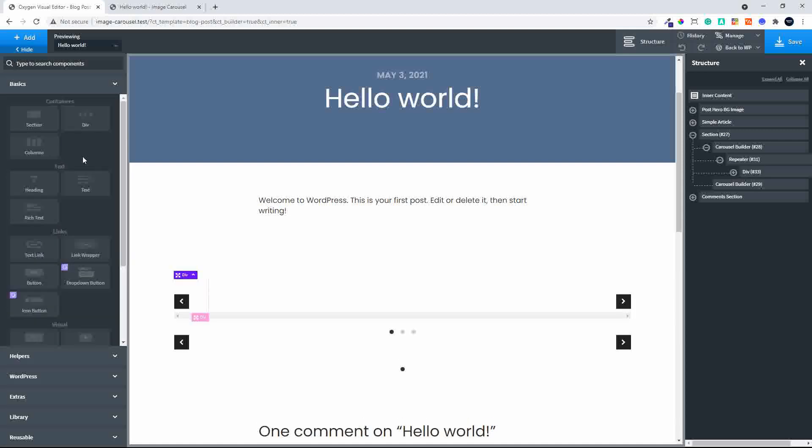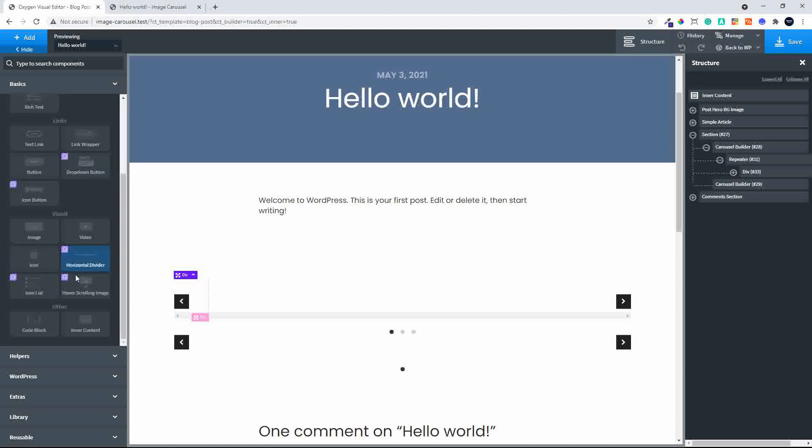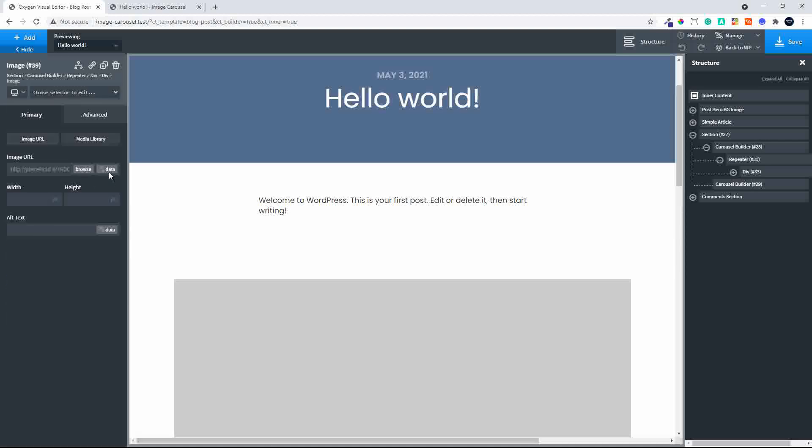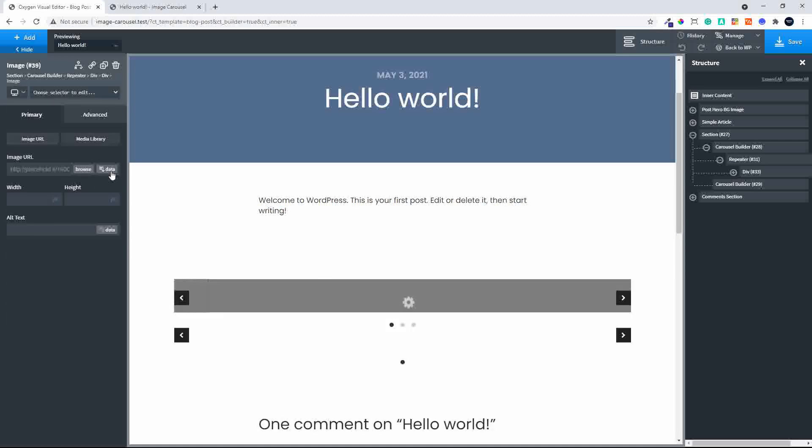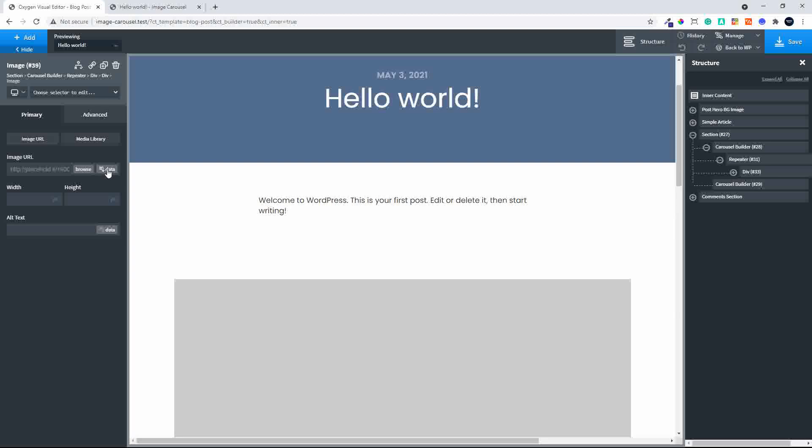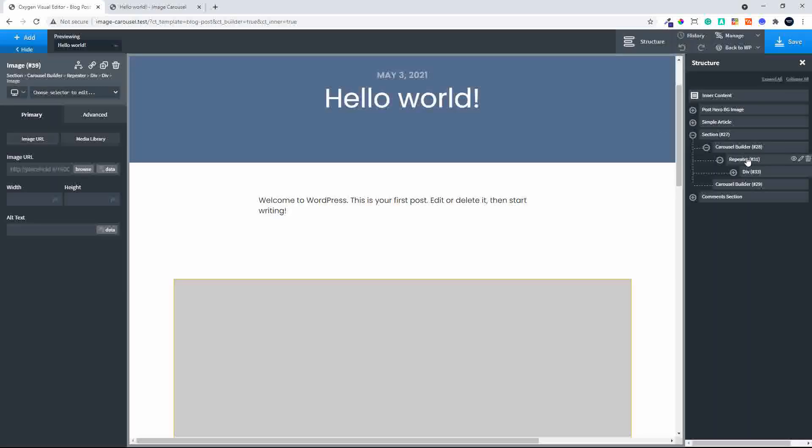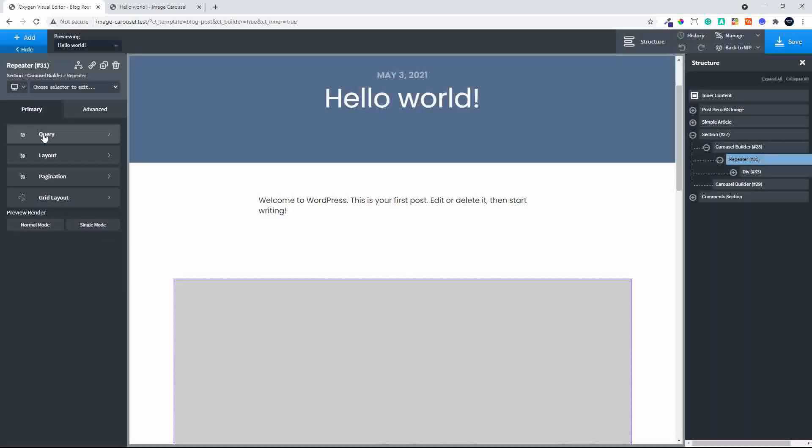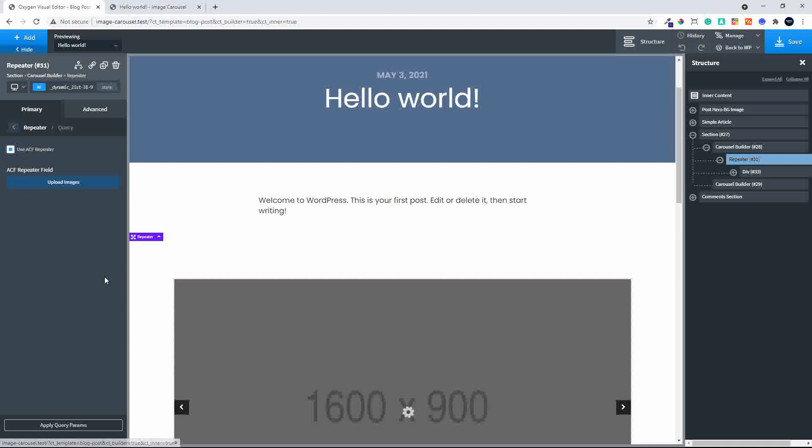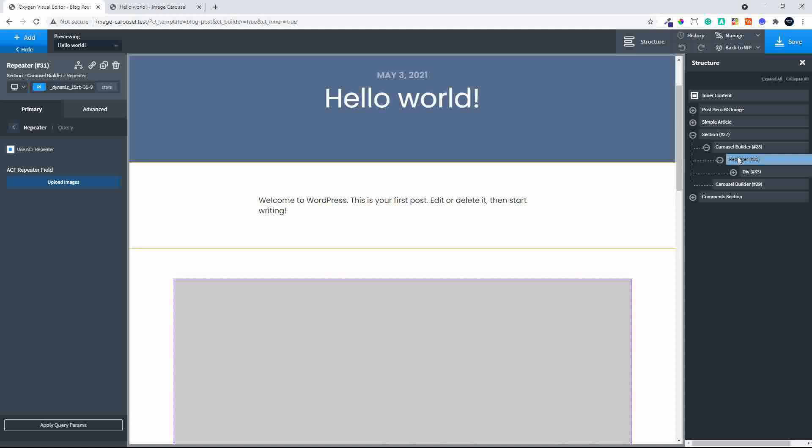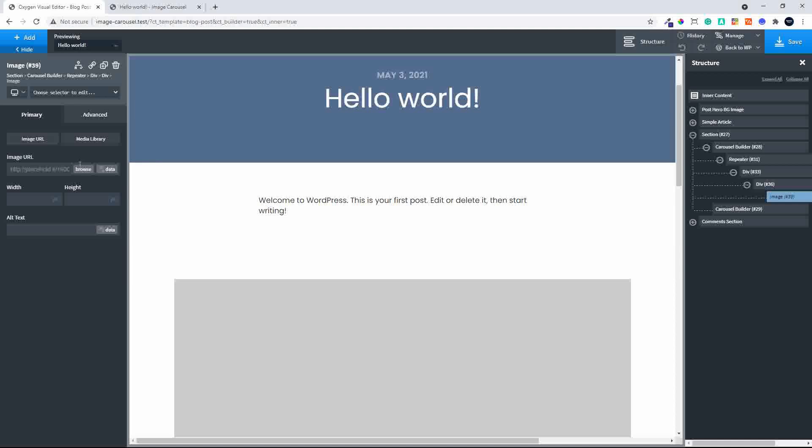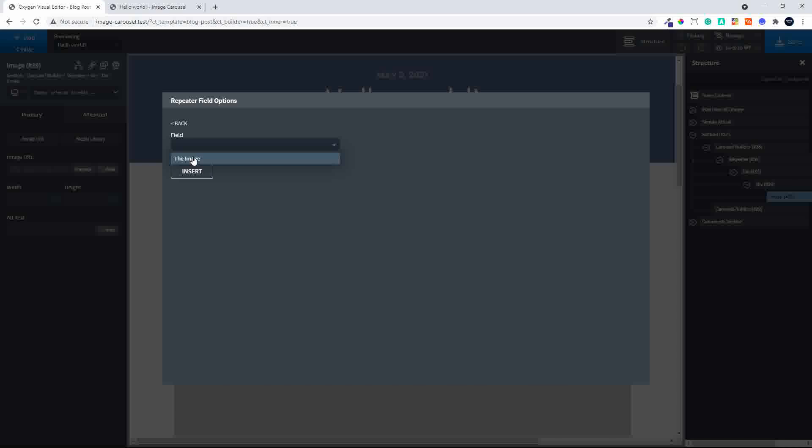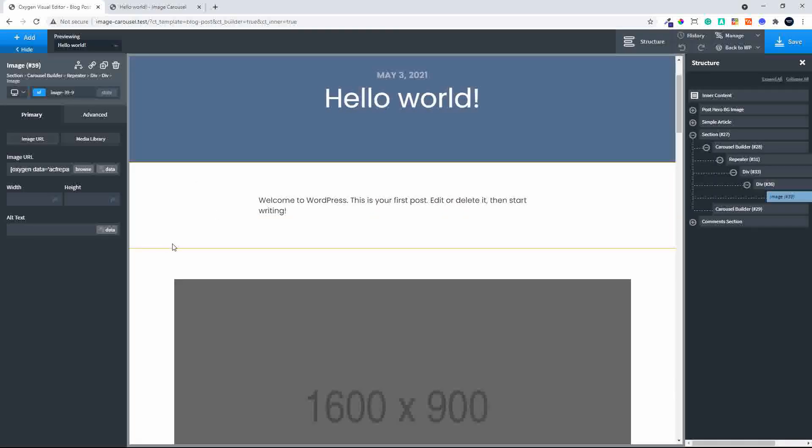With the image added, we're now going to head over to the data option. Before we do that, in the repeater we need to set our query for advanced custom fields and upload images. Otherwise that field isn't available when we select the image. I'll go back to select the image, and now you'll see that the repeater field is available, and I can select the image and insert.